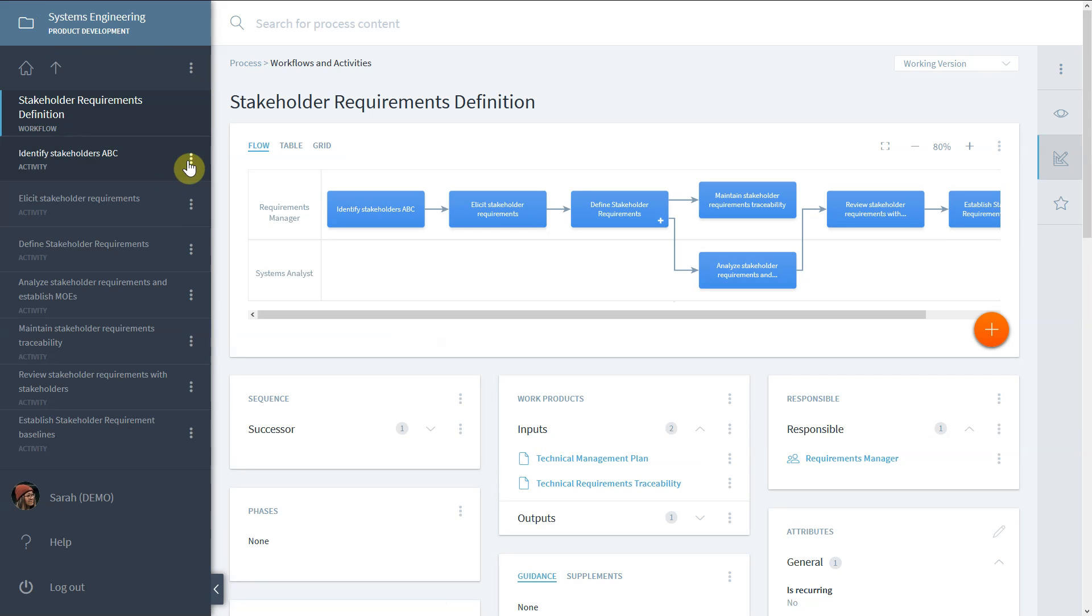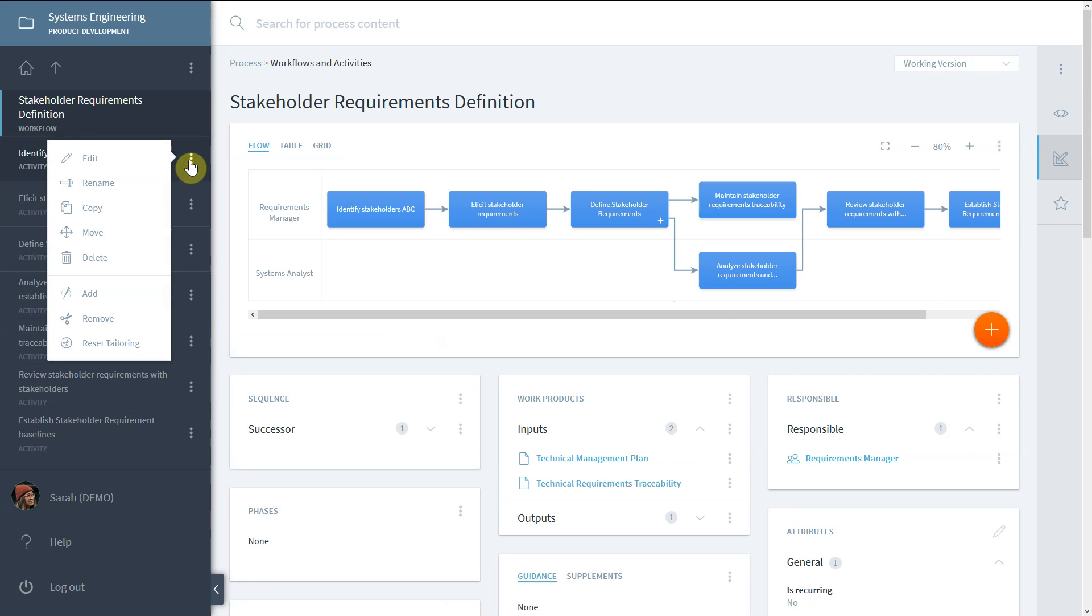Depending on your permissions, you also have the option to delete the element or use manual tailoring operations on it. These will be explained in another video.